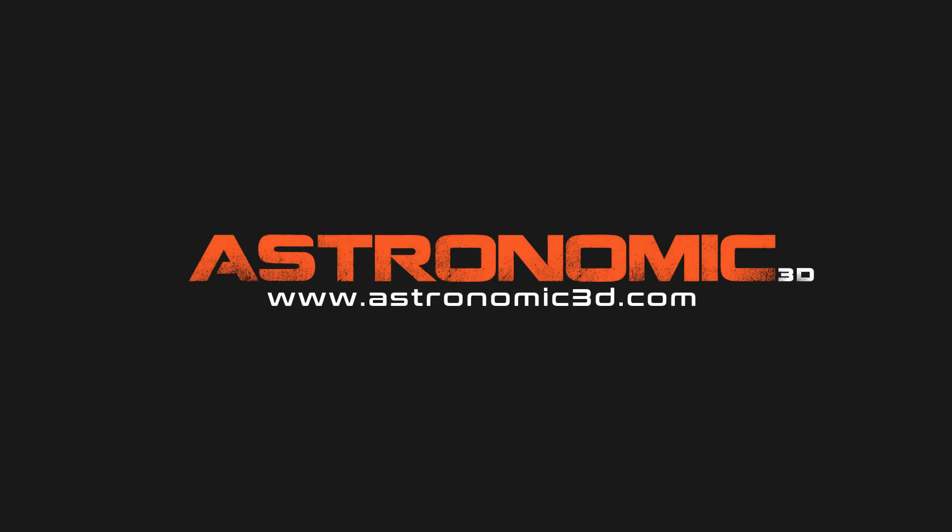I put a link in the description to download project files. You can also go to astronomic3d.com to download project files from this tutorial and all the tutorials that I've made so far. Thanks for watching.